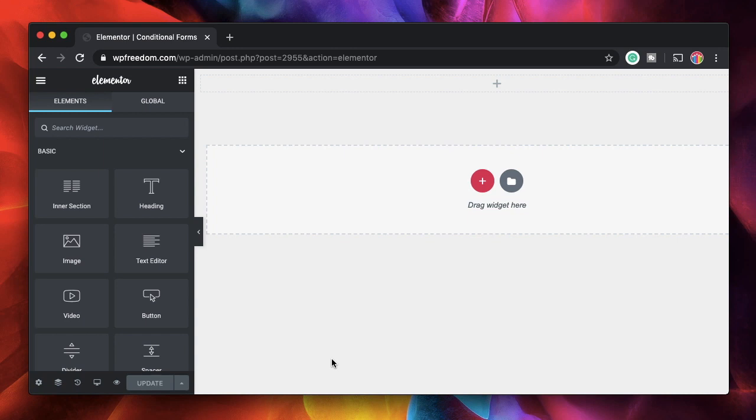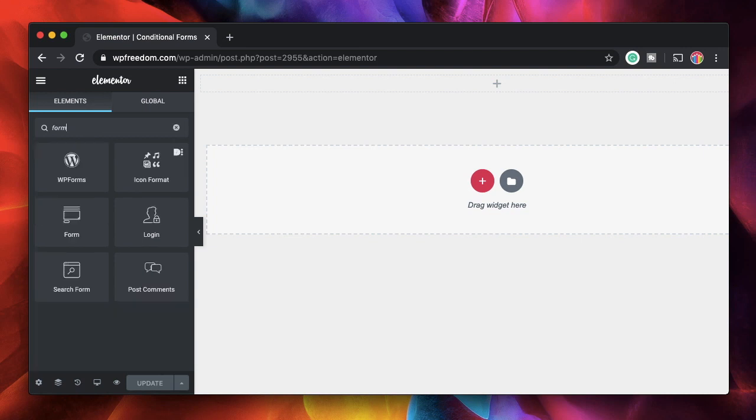It's quite simple and it builds the logic or adds the conditions right into your Elementor interface. Let's see how that works.